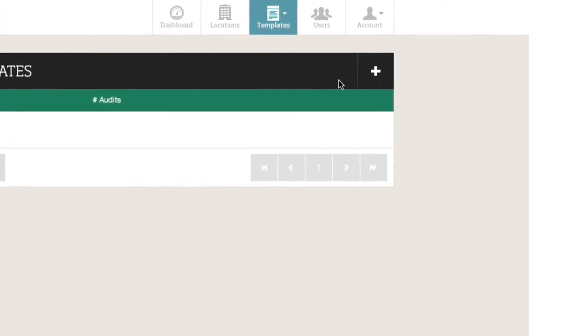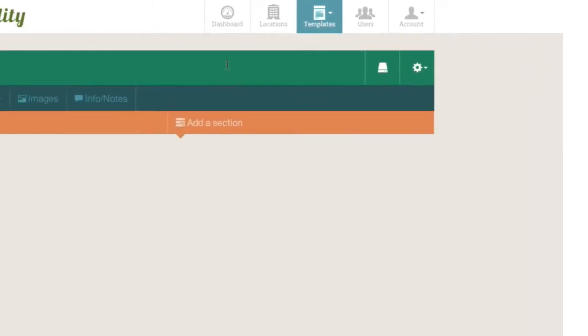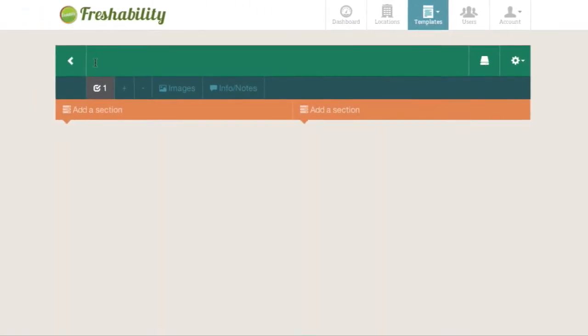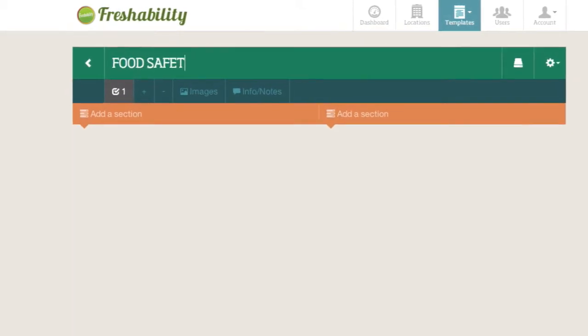Click the Add button to start a new template. In the green bar, create a title for your new template.